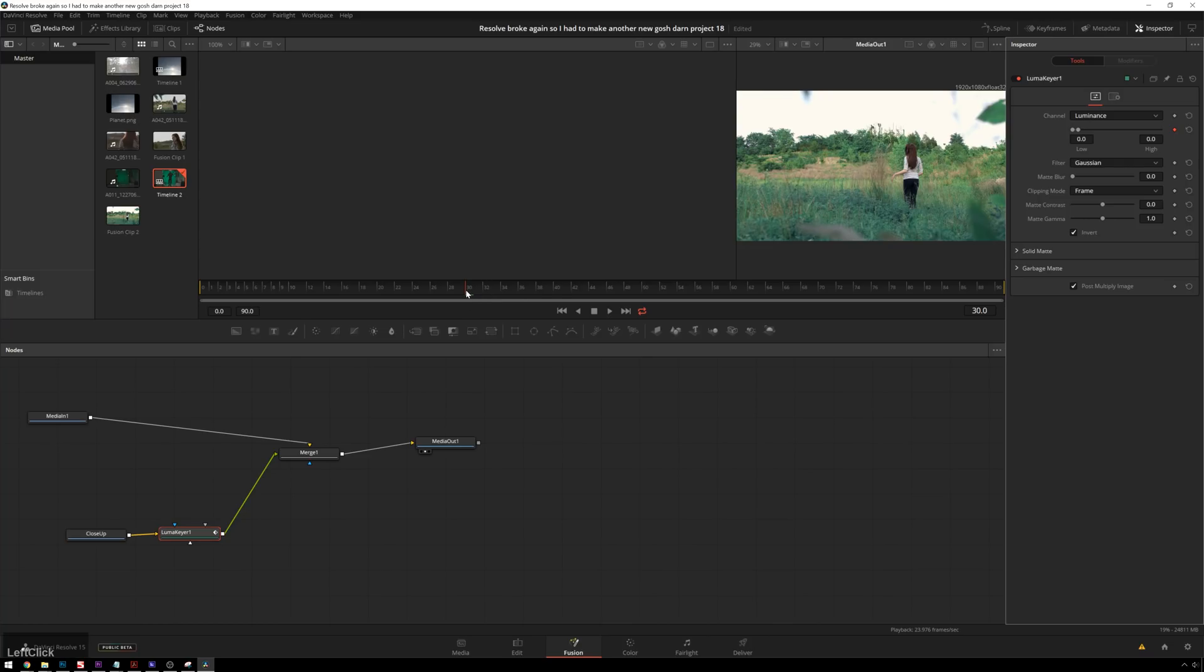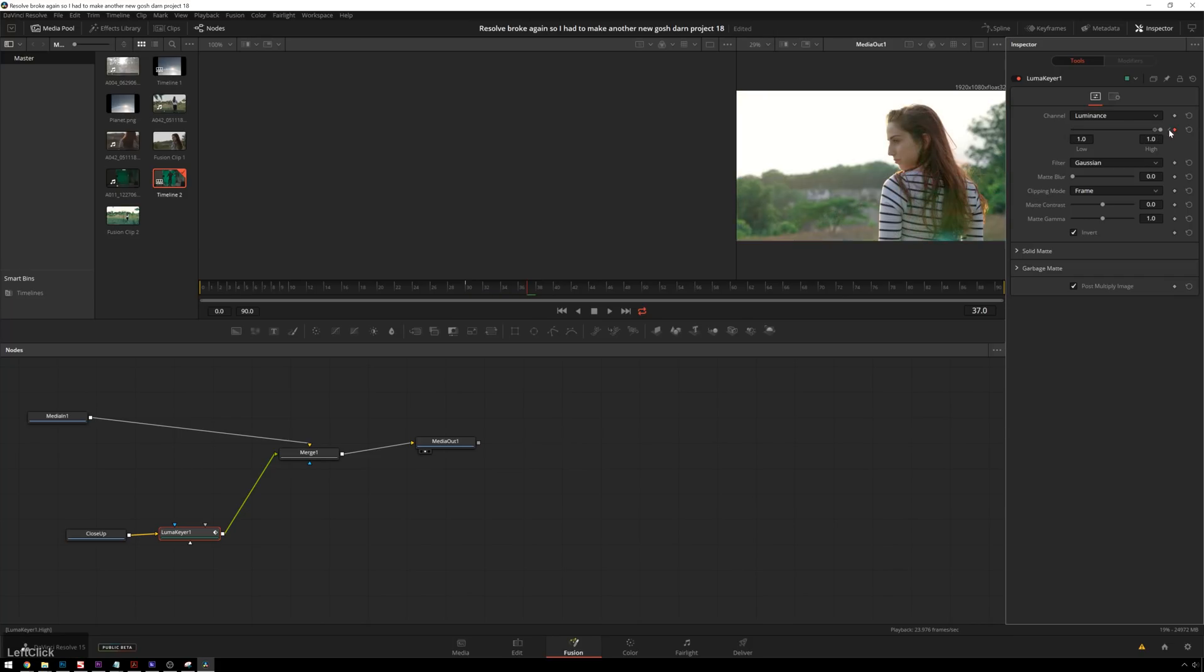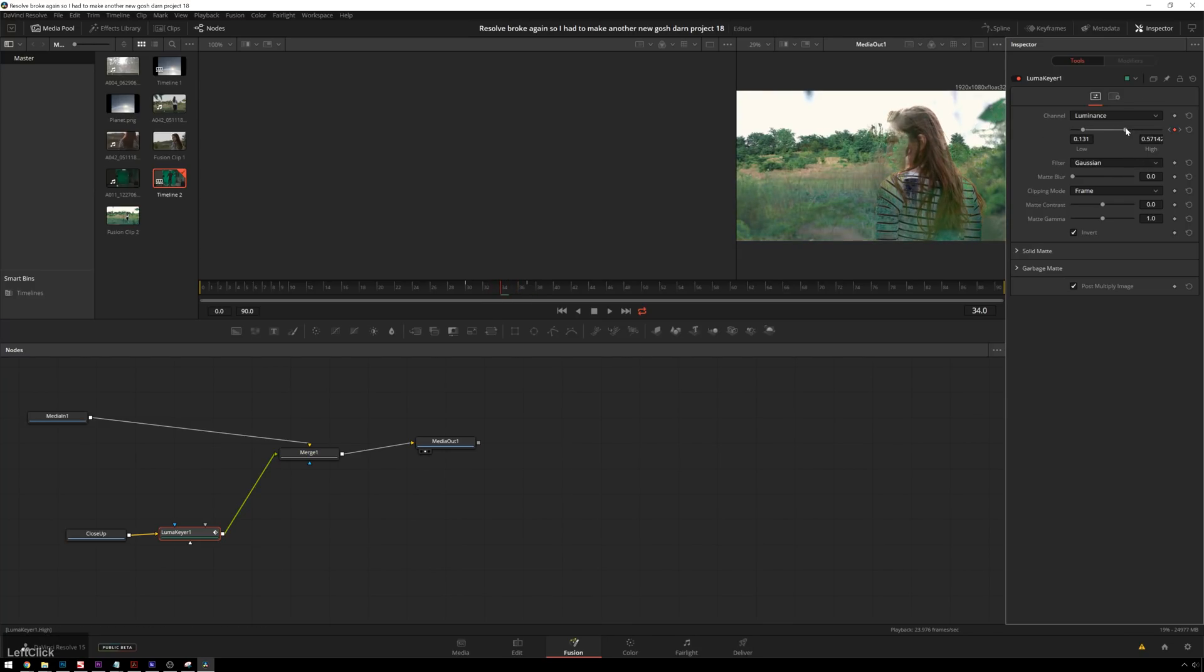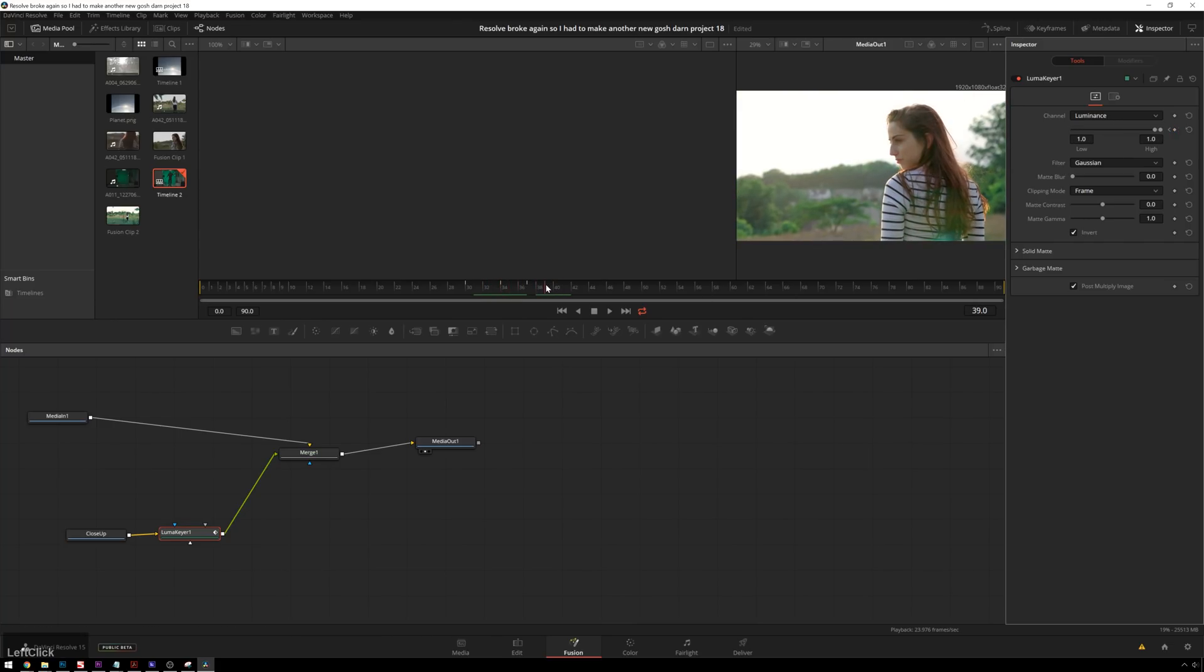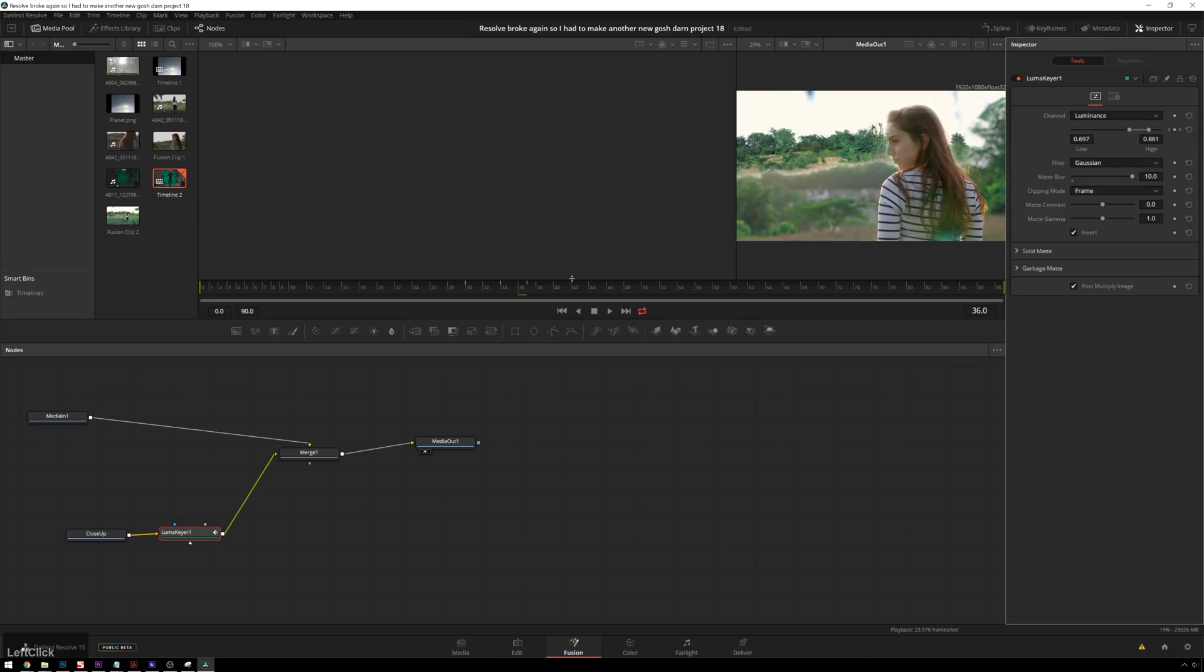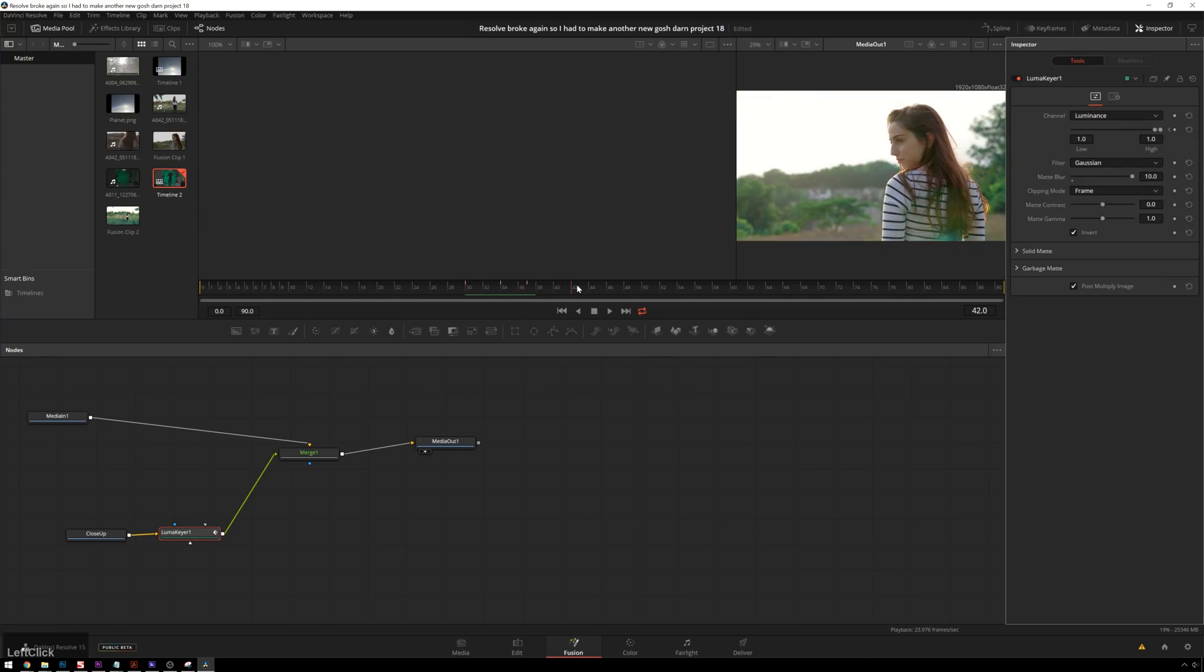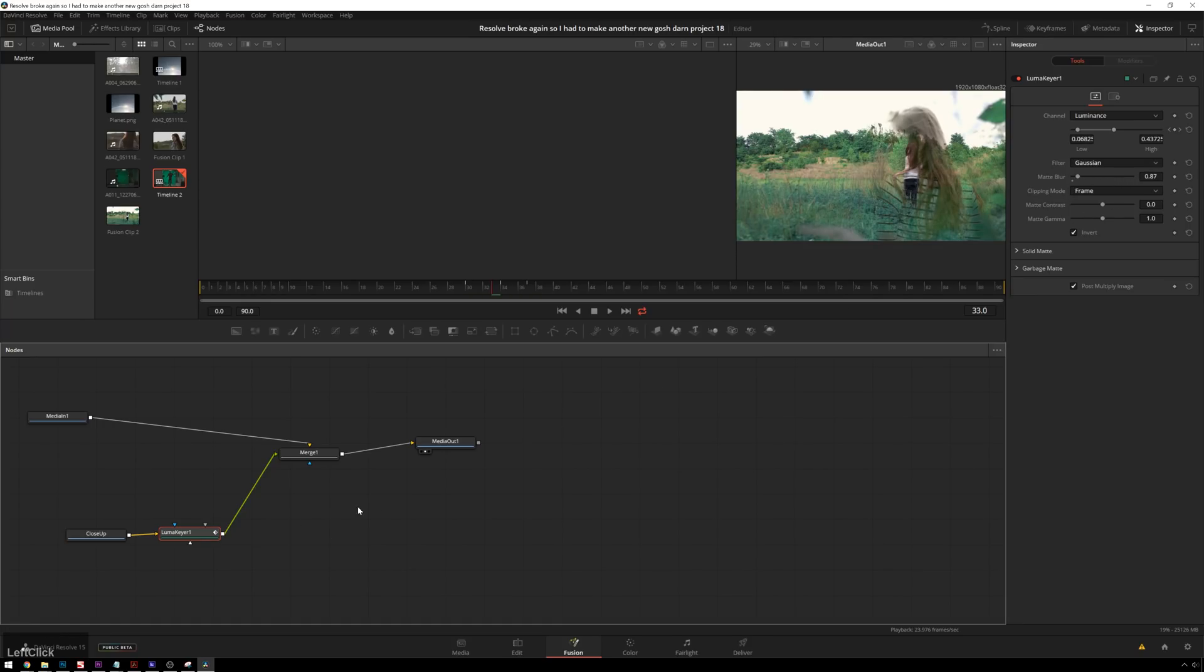Now we've still got our keyframe in place. We'll go forward a couple frames, maybe eight, and we'll fade this on. And that automatically creates a keyframe. Go back halfway in between, and we'll sort of smooth this guy out. Then we'll also blur this out some because our blown-out sky sort of makes this not as nice. We'll blur it out a good little bit. That's too much blur. Bring this back some, and we'll fix our sky a different way.